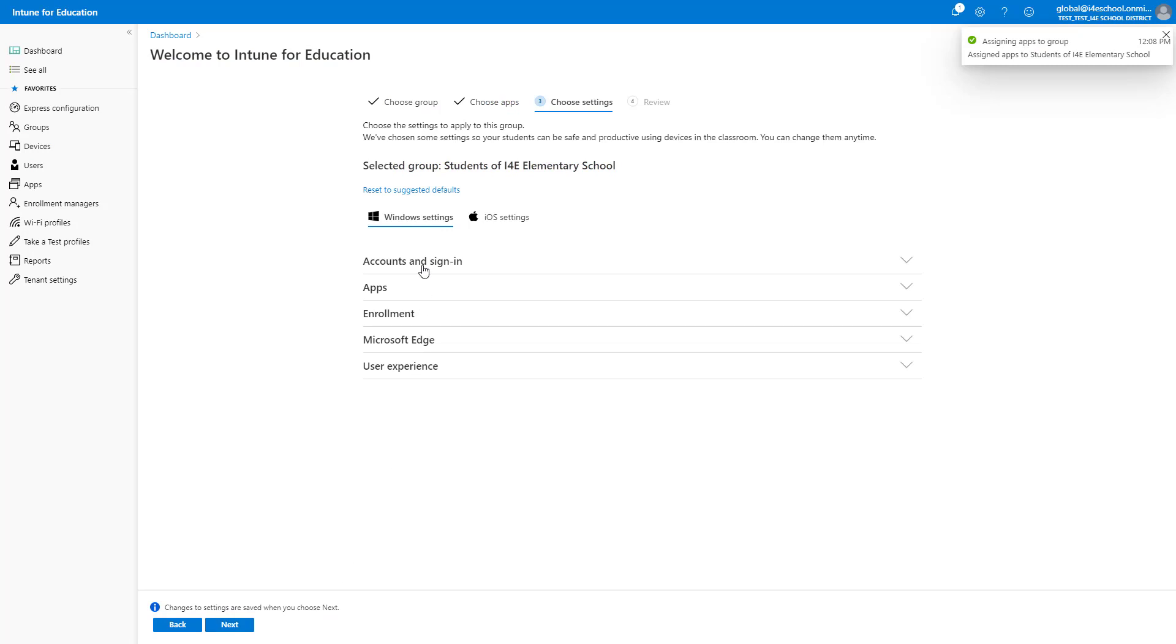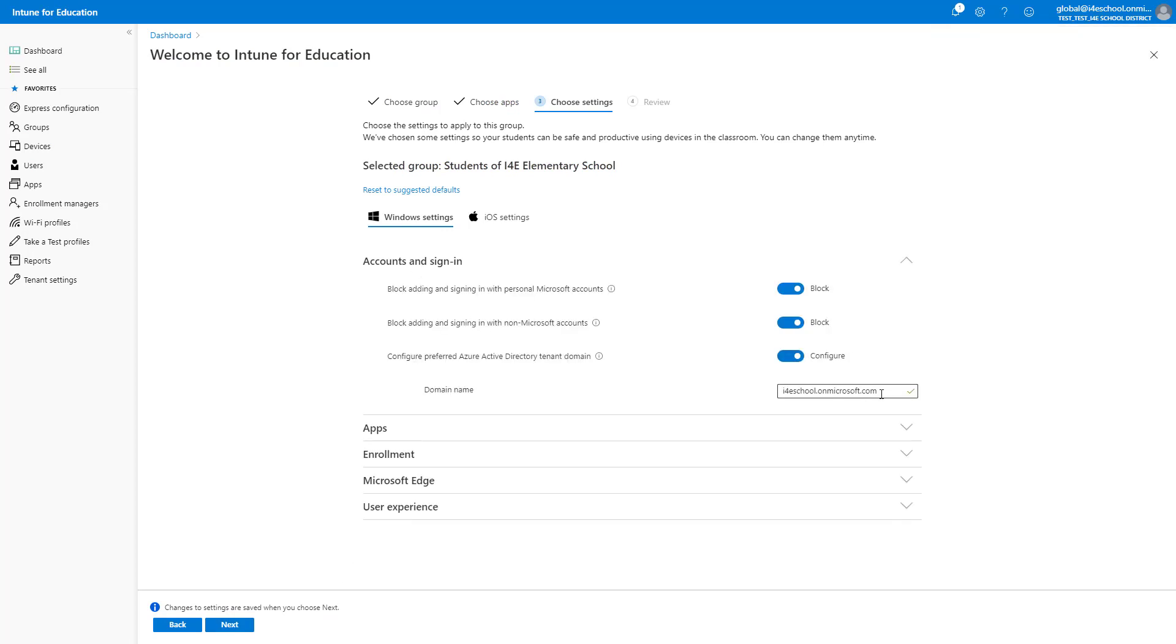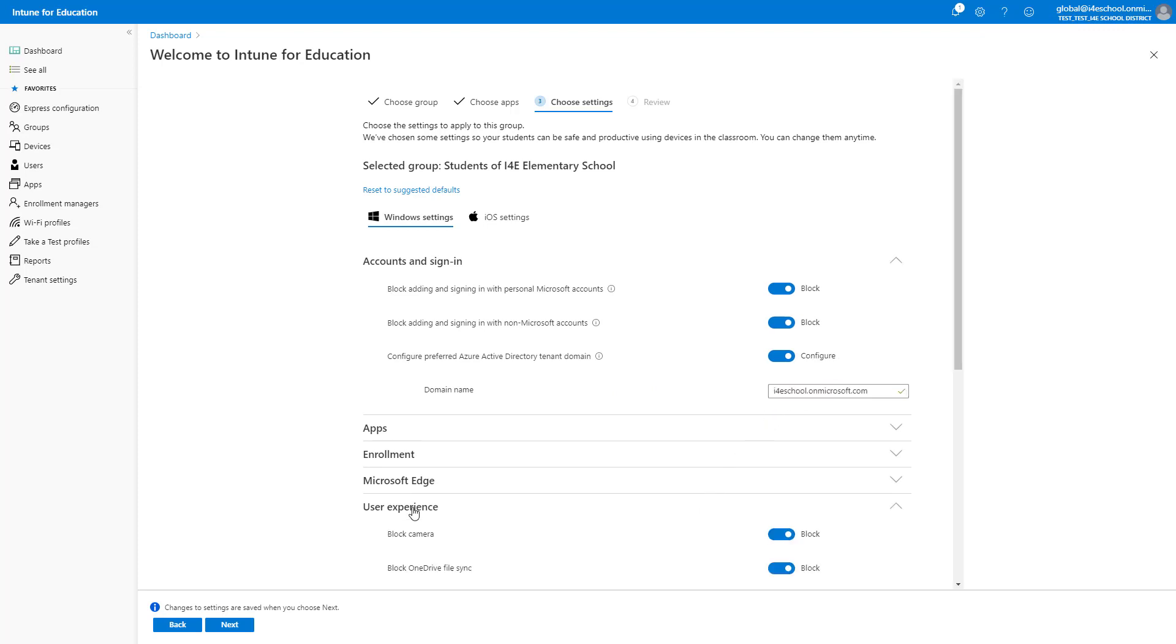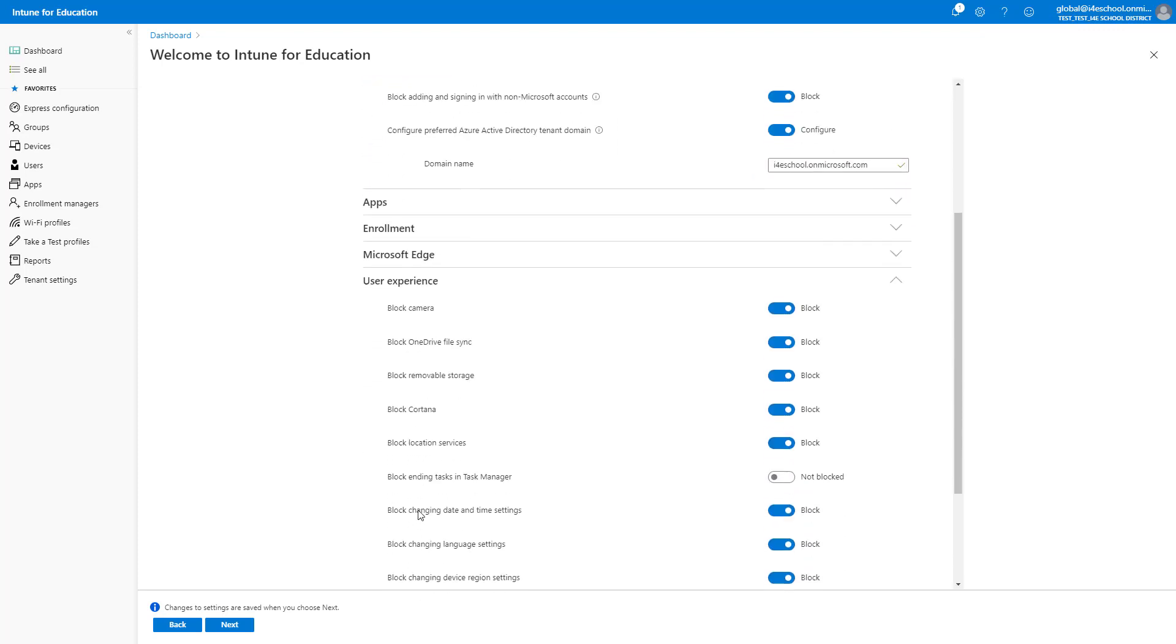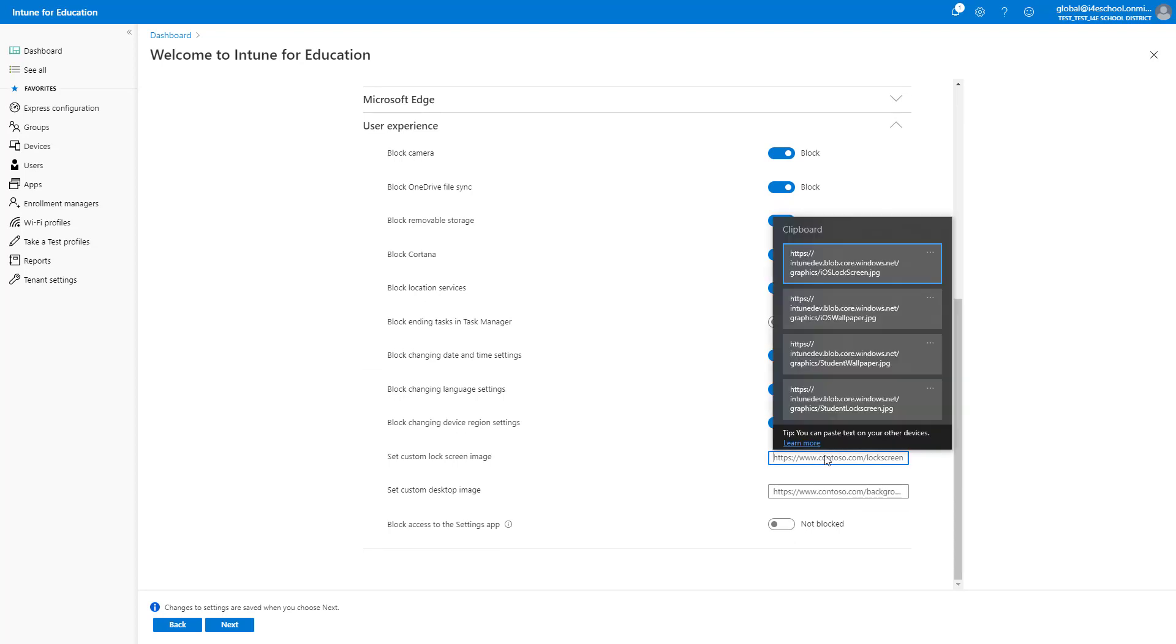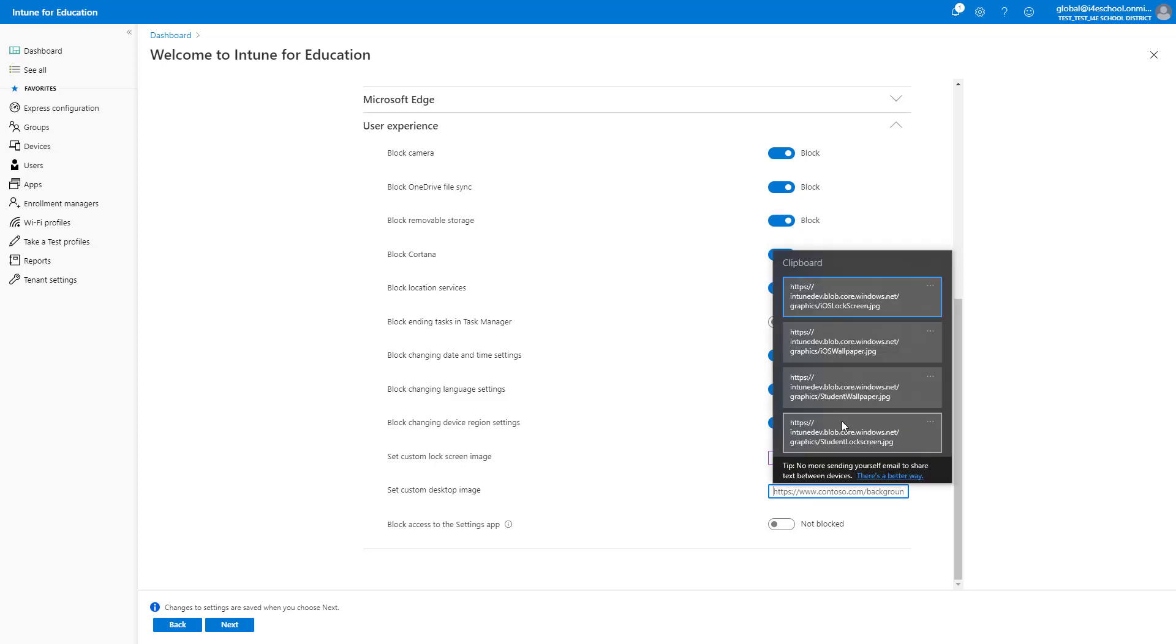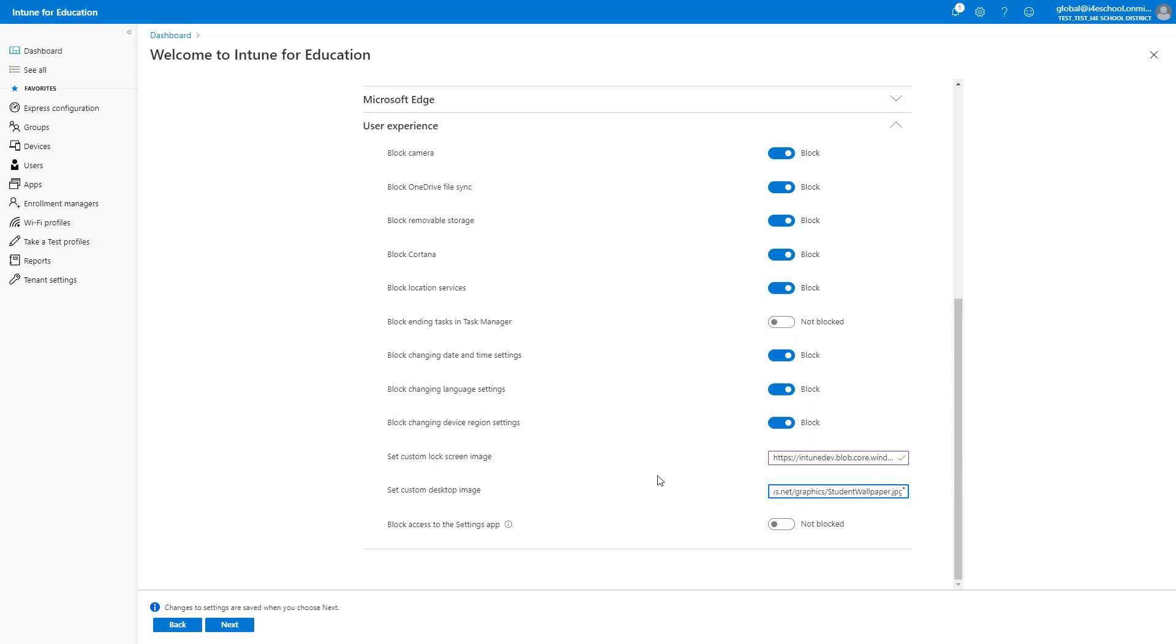I will expand Accounts and Sign-in, and configure the preferred Azure Active Directory tenant domain. In addition, I will apply a custom lock screen and custom desktop image. I'll paste the URLs to those images.